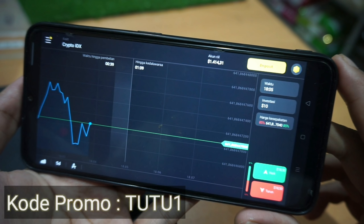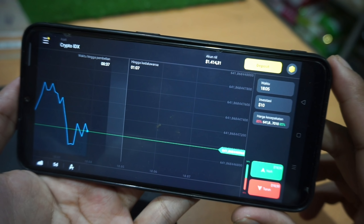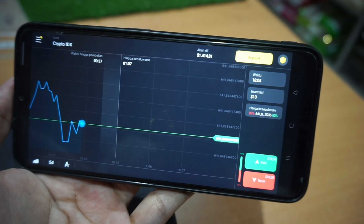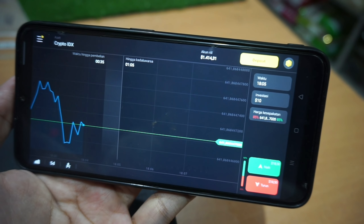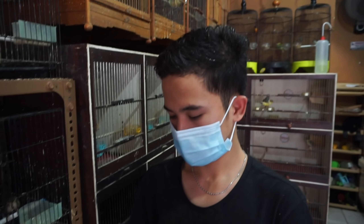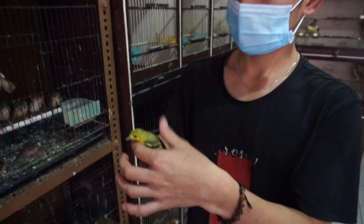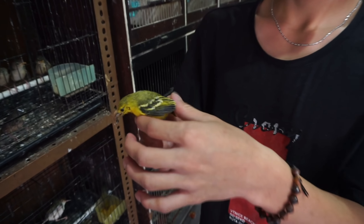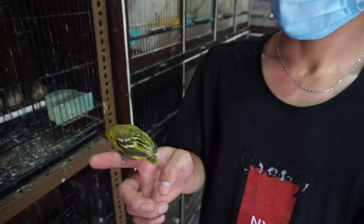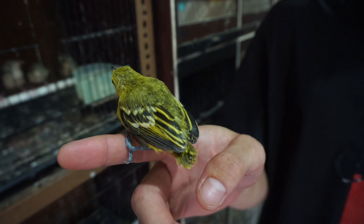Wow, banyak banget. Jadi tunggu apa lagi? Langsung cobain aja Binomo. Dan jangan lupa pakai kode promo TUTU1. Klik link yang ada di deskripsi saya dan langsung aja download Binomo.